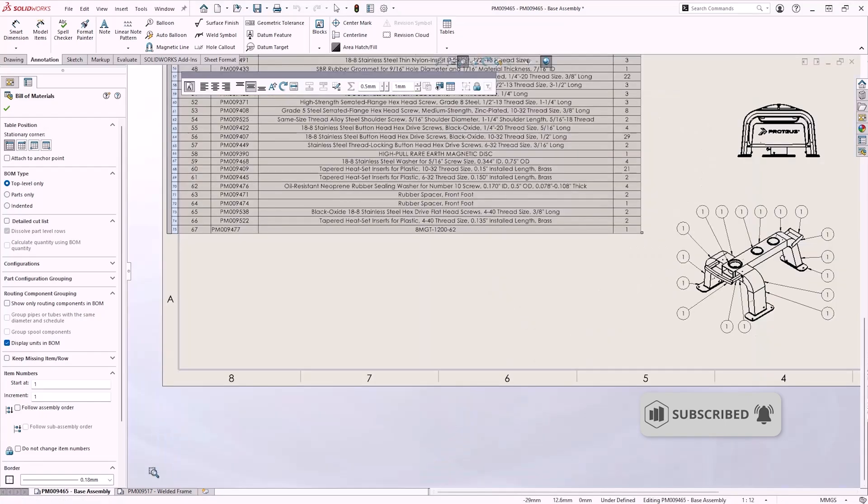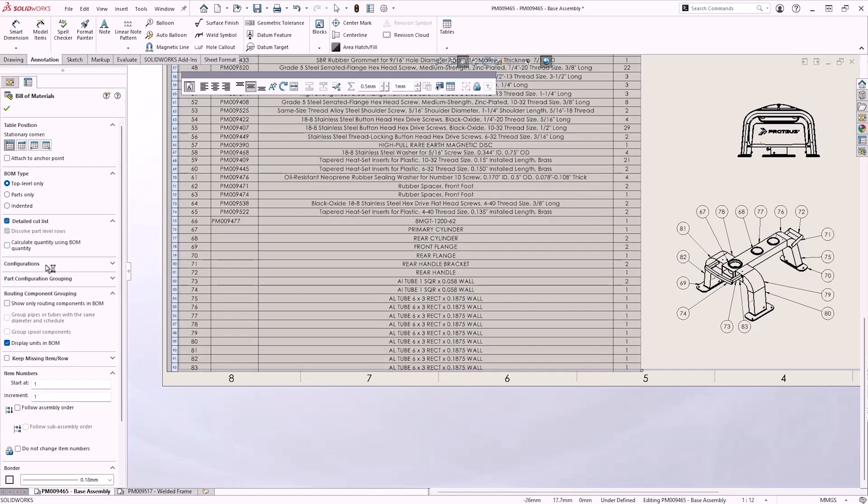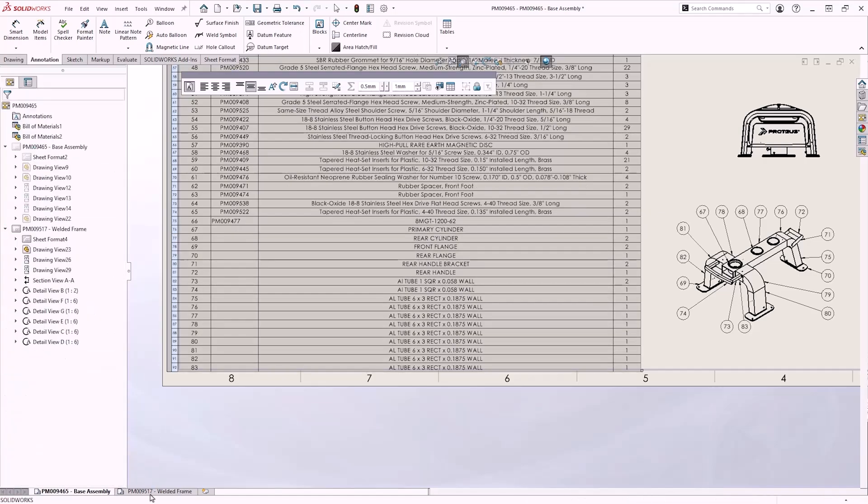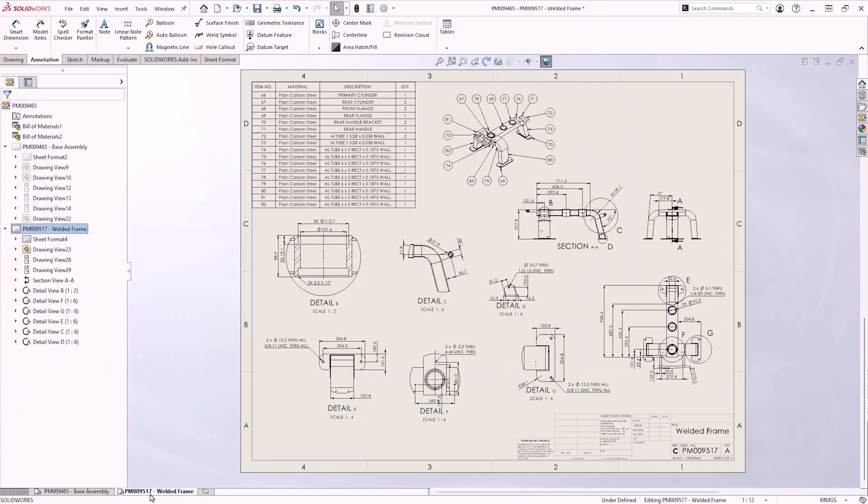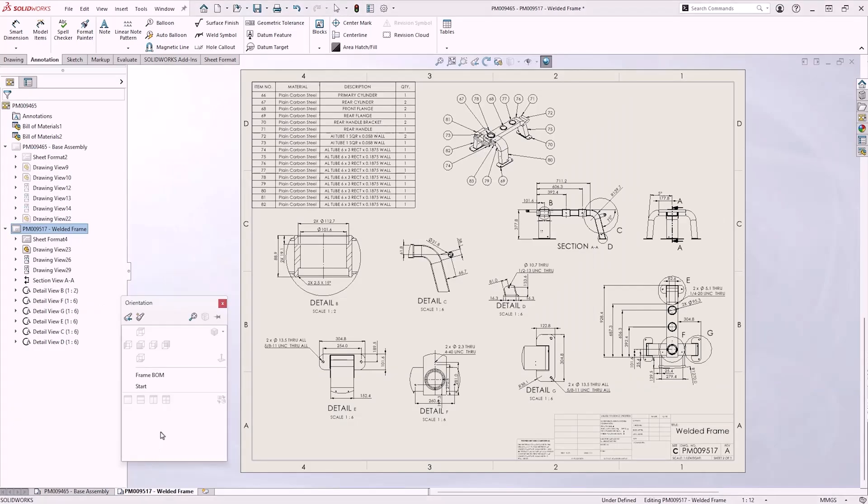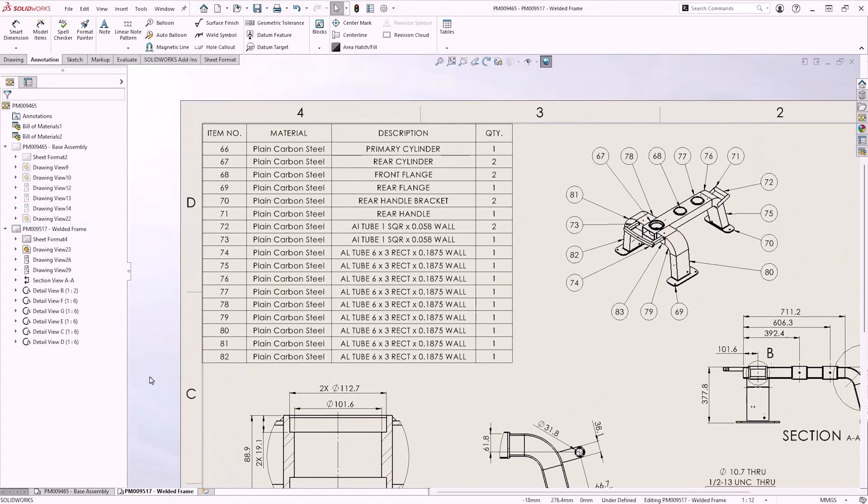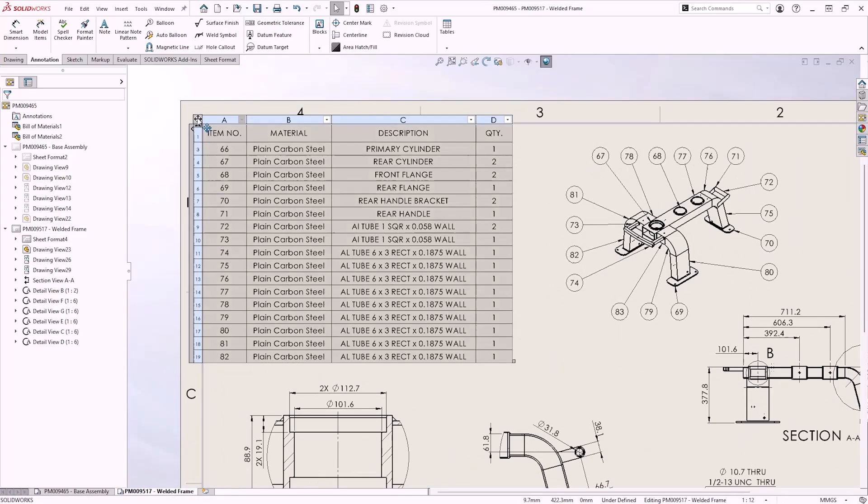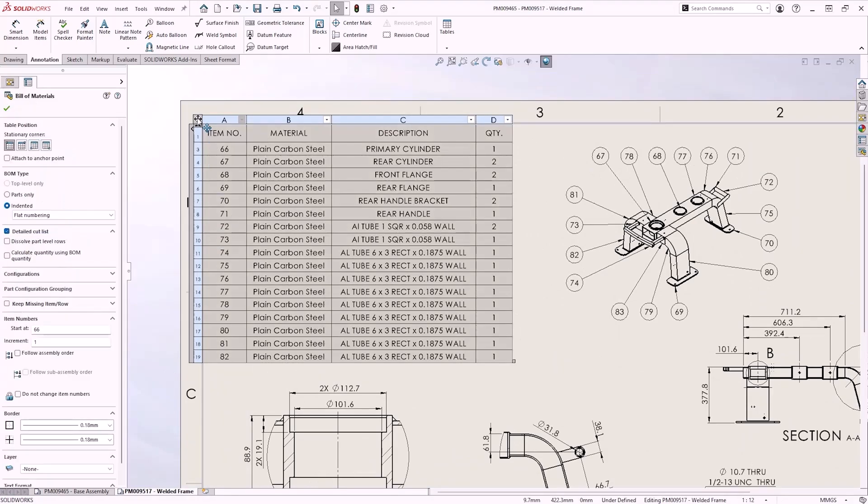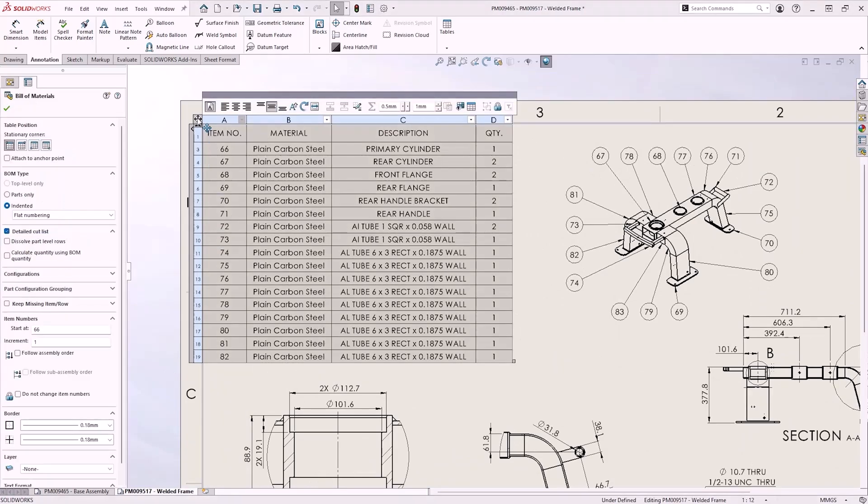The next enhancement has to do with bills of materials. In a previous release, a new option was added to include the option for detailed cutlists as part of the bill of materials, which is particularly useful with assemblies that include welded components. Bills of materials have now been enhanced enough that they can be used in place of a standard cutlist.